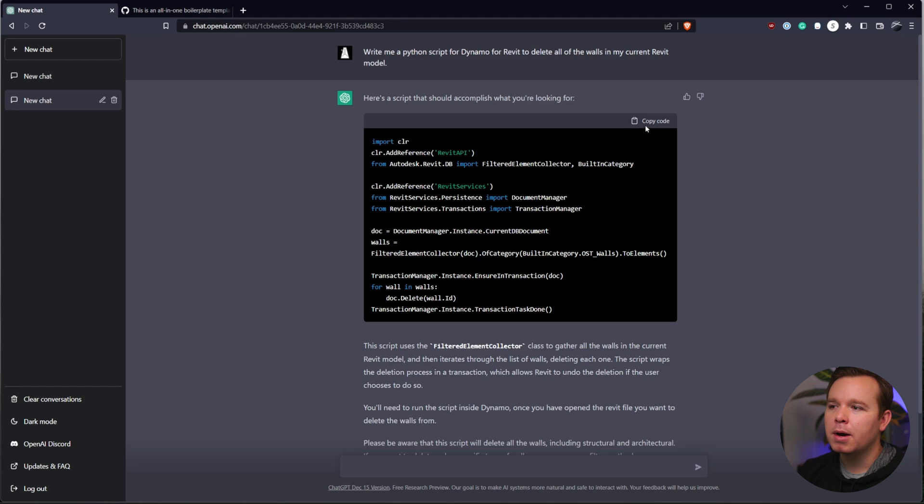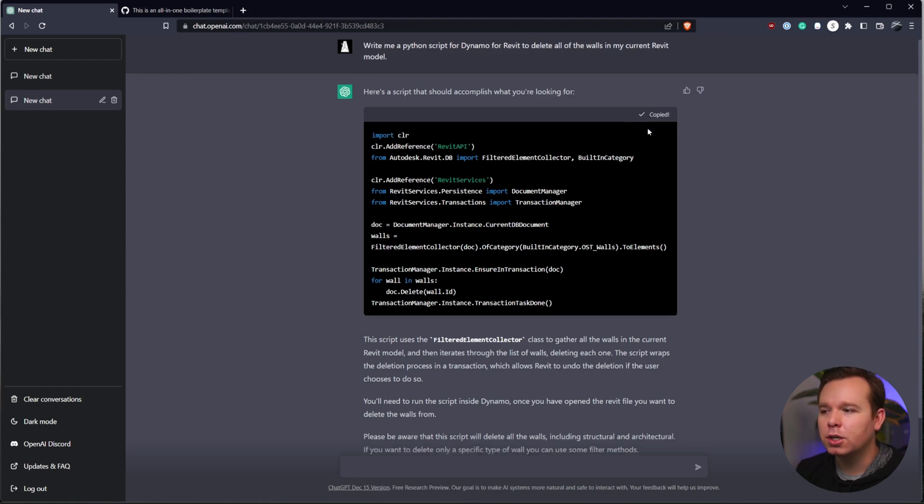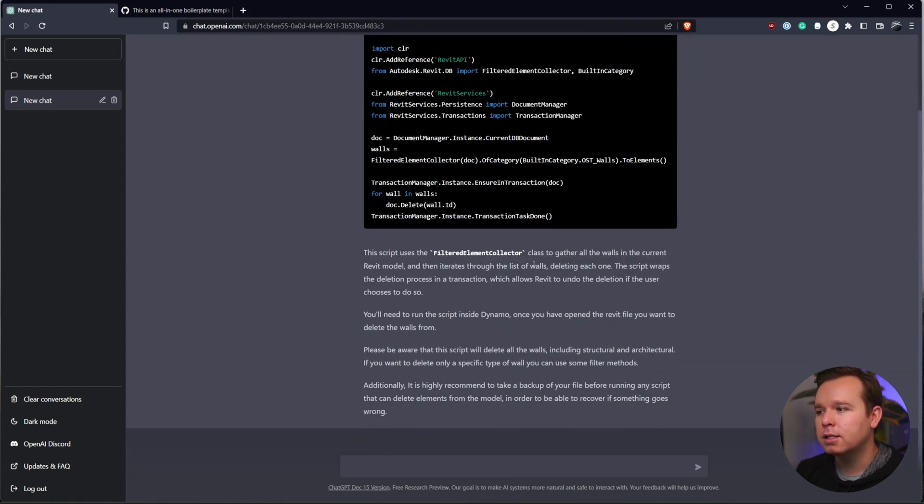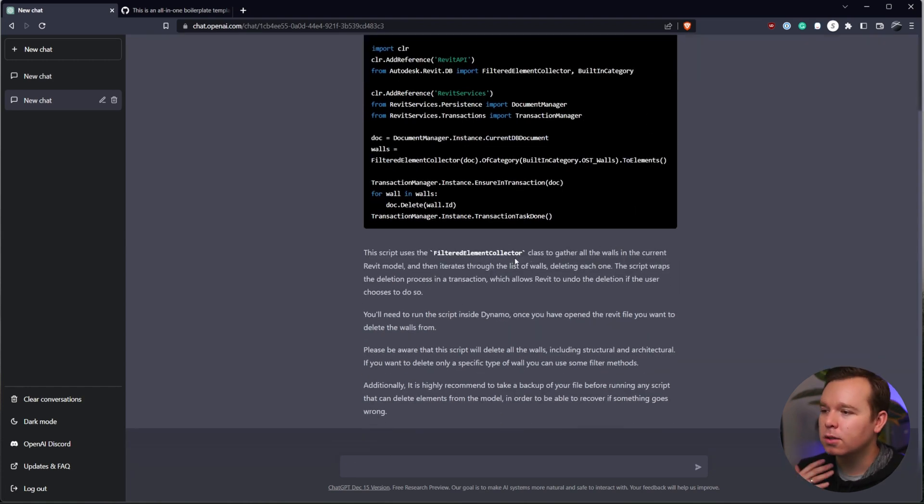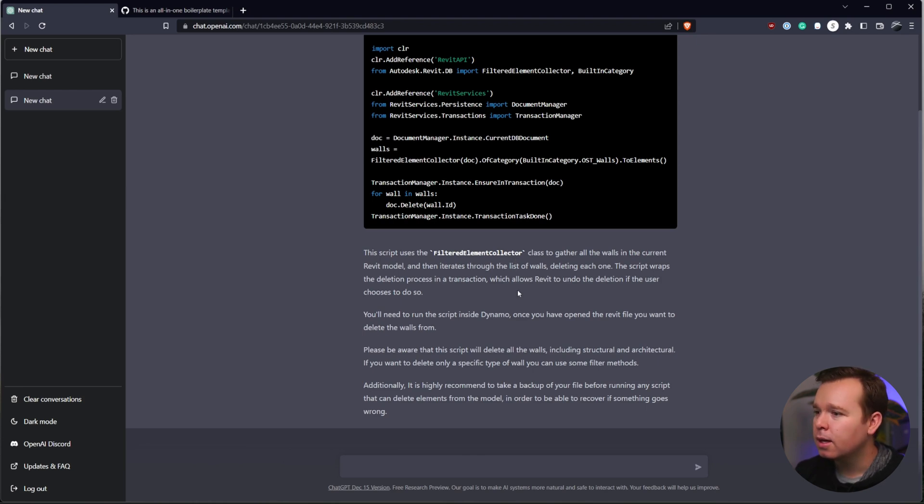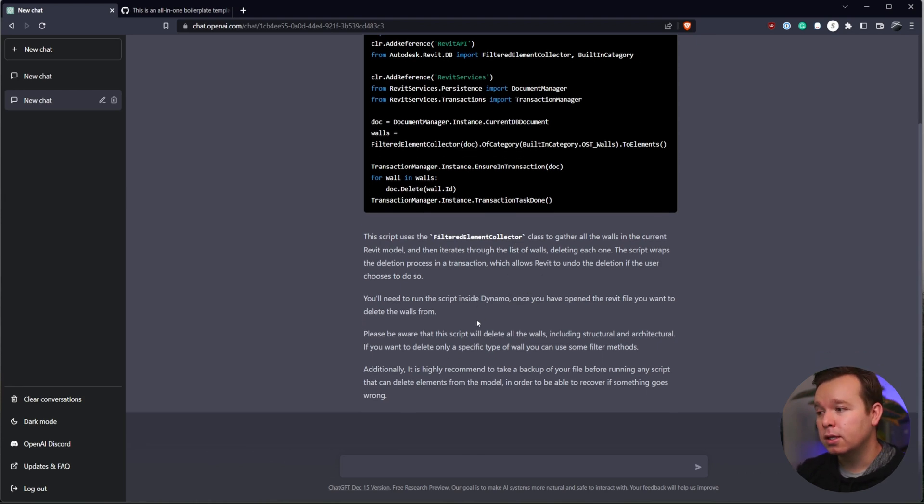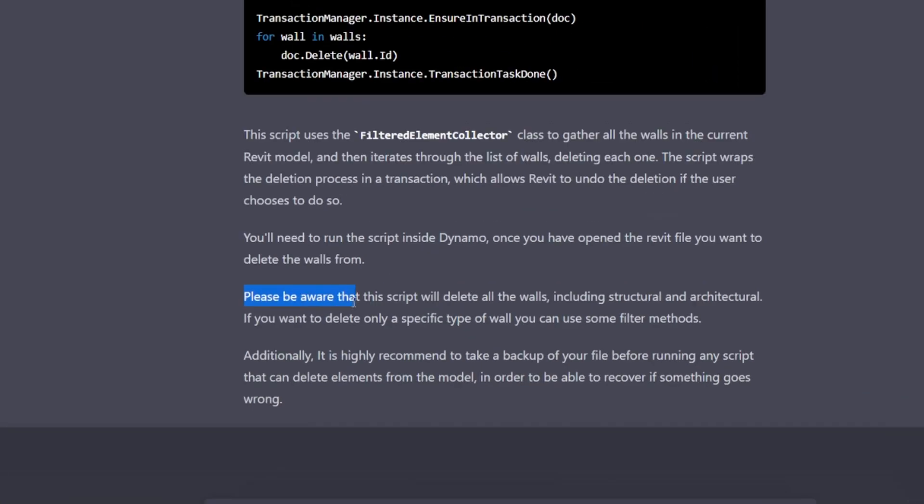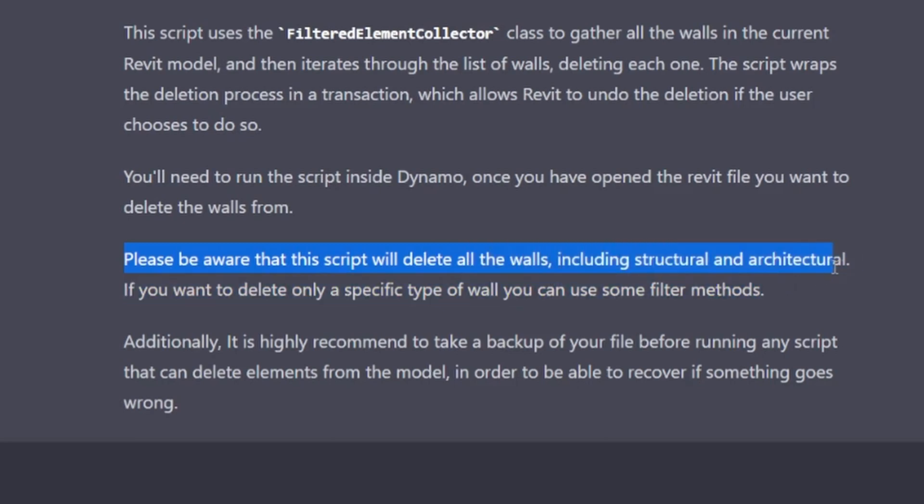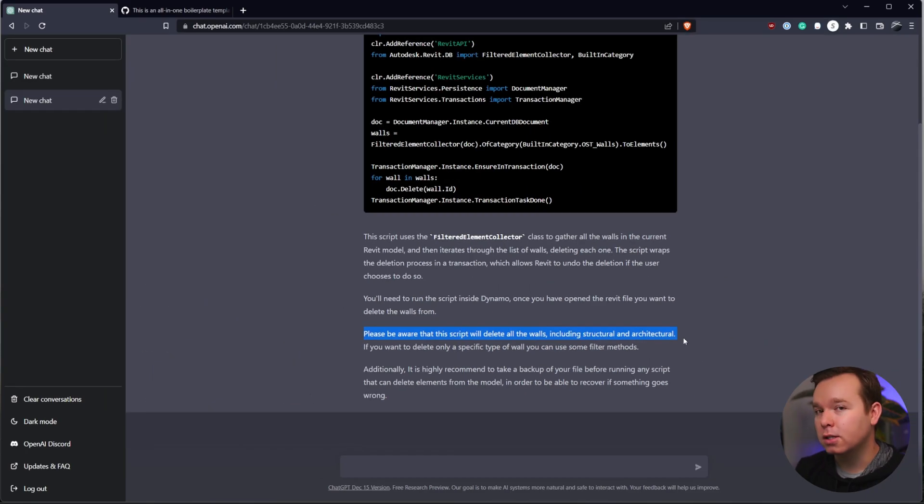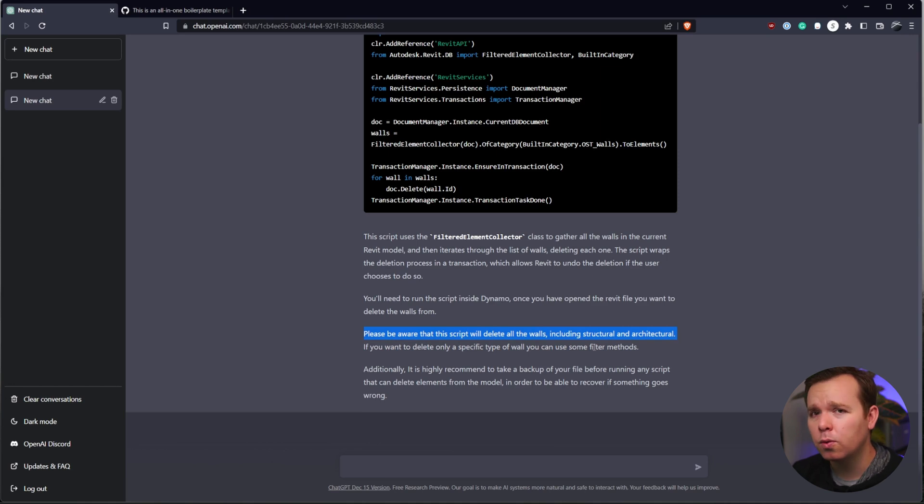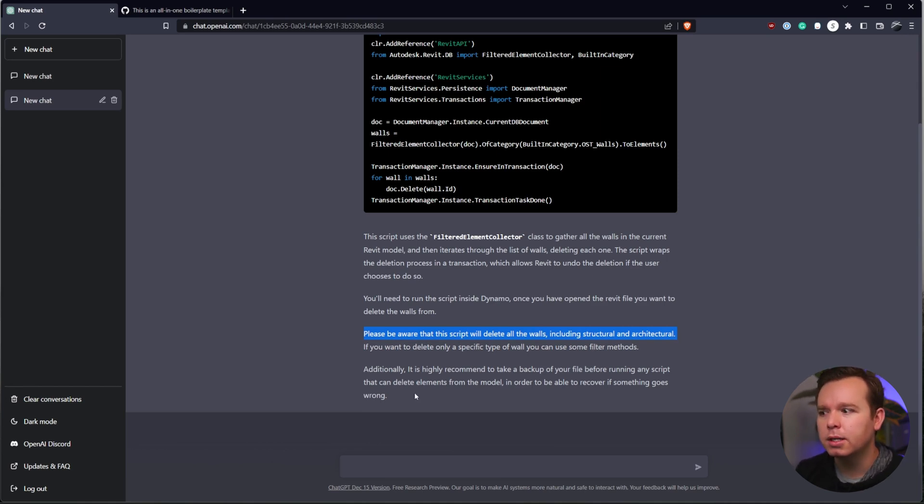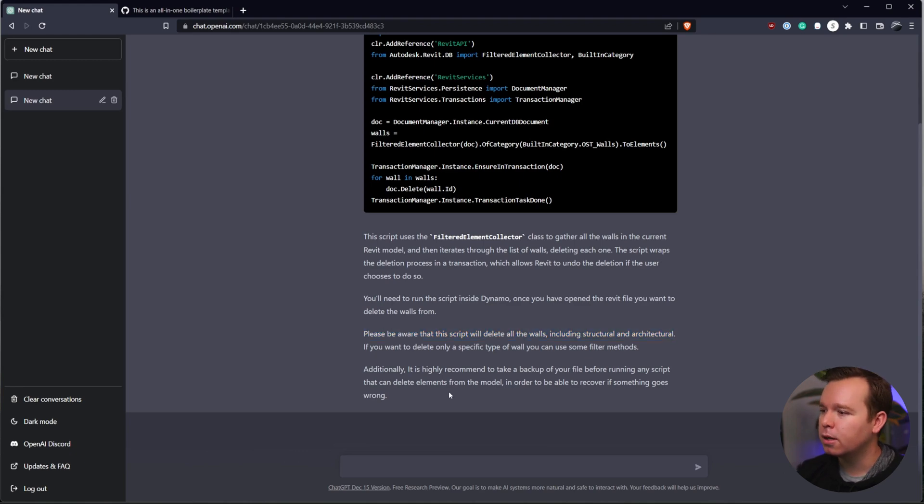In my case, I told it to write me a Python script for Dynamo for Revit to delete all of the walls in my current Revit model. It will then generate some code for you or answer your question and tell you how to use it. So in this case, here's my Python script that it generated. It's telling me to use a filtered element collector to collect all of the walls in the document. It'll iterate through them, deleting each one.